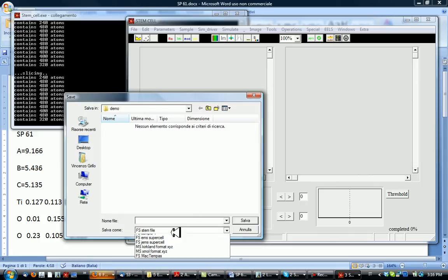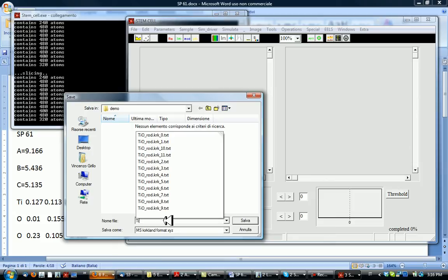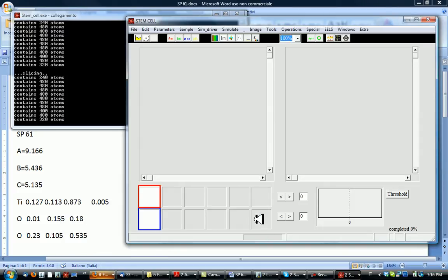And we are ready to save this structure. Use a special krk format. We call this titan oxide dot krk.